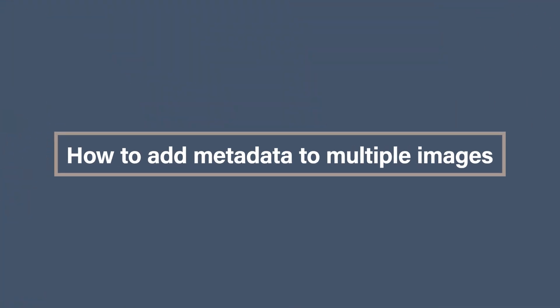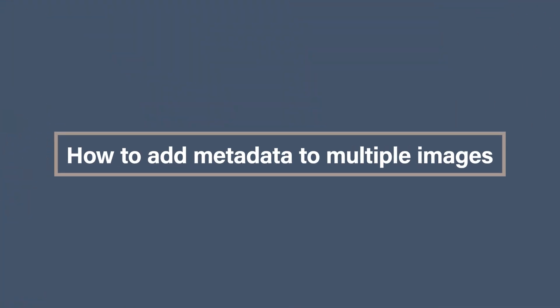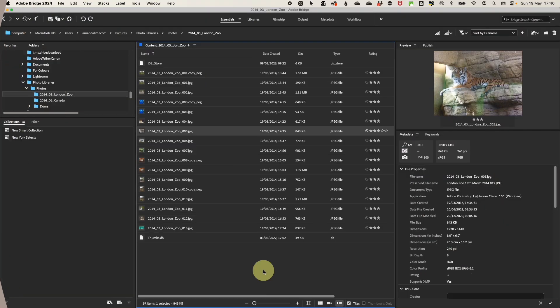How to add metadata to multiple images. First, open up Adobe Bridge in the essentials area and navigate to the folder of images you want to add metadata to.